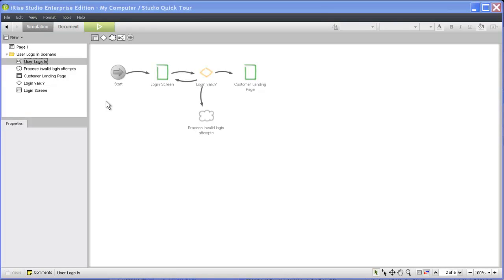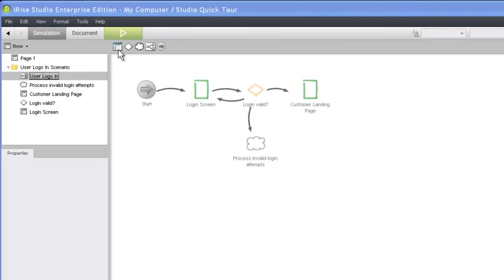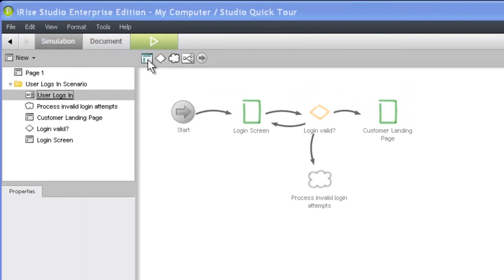As you can see, the Scenario Whiteboard has a clean user interface with a limited set of features for building out your scenario flow. The widget toolbar contains only five components, or scenario widgets.